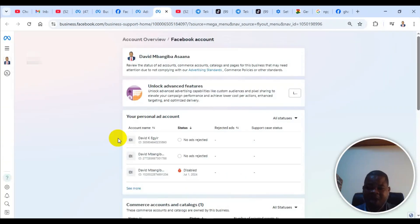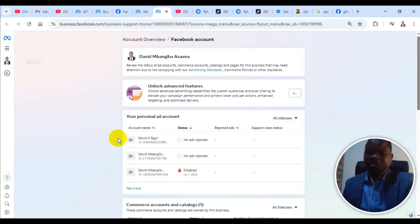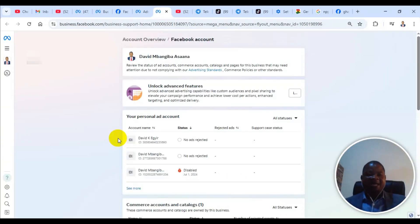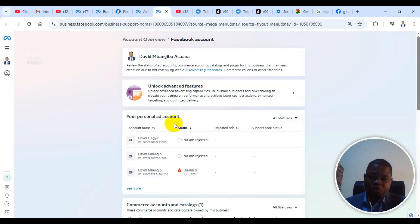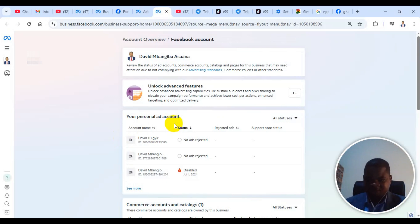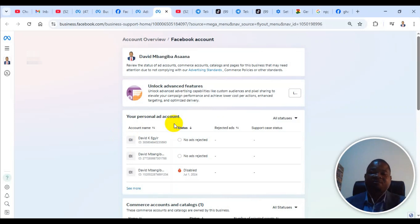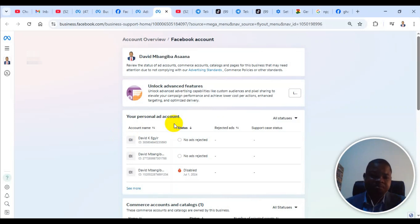Before I forget, let me add that the option to contact Meta live chat support is available to only advertisers. It is not available for everybody. It's only those that are advertising. If you are not doing paid advertising on Facebook, you won't have the option to contact them. Take notice of that.